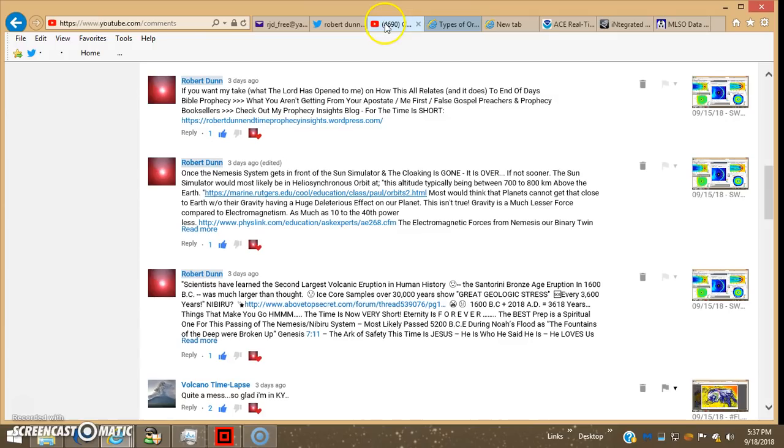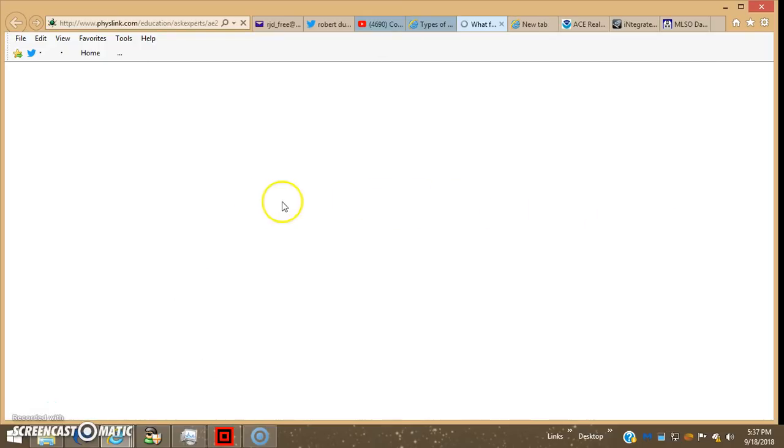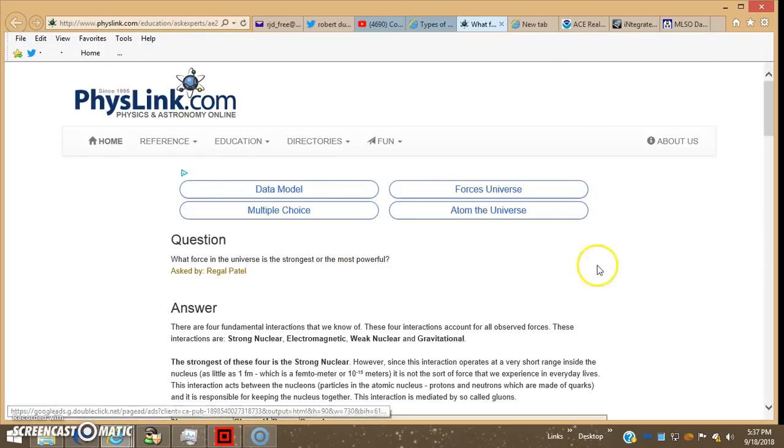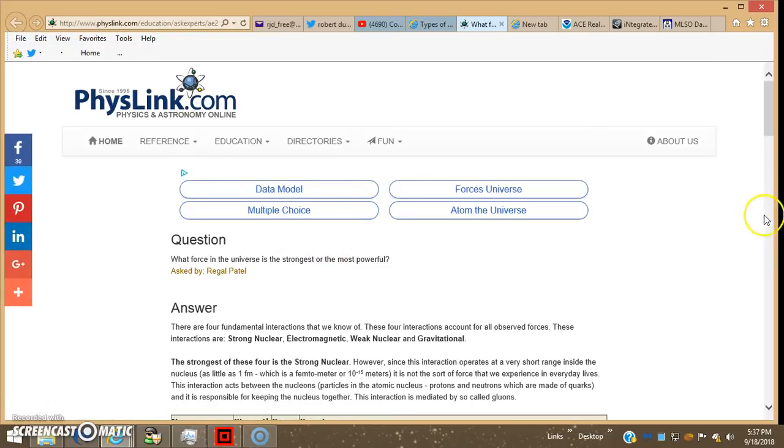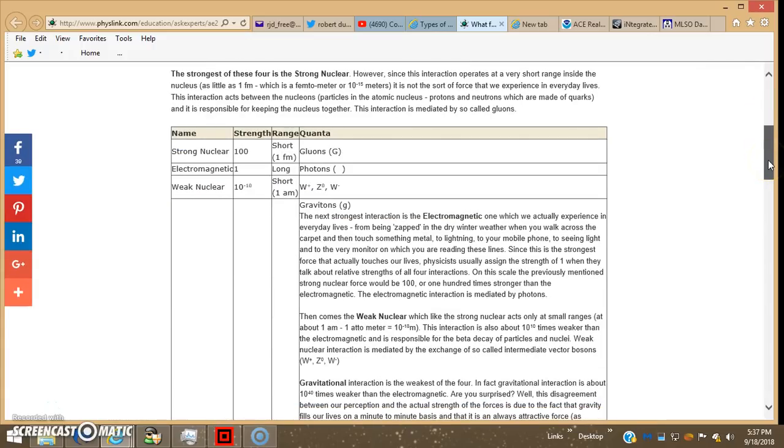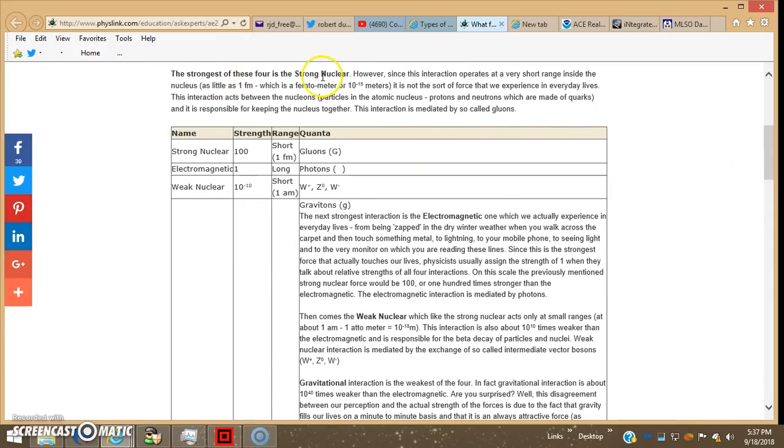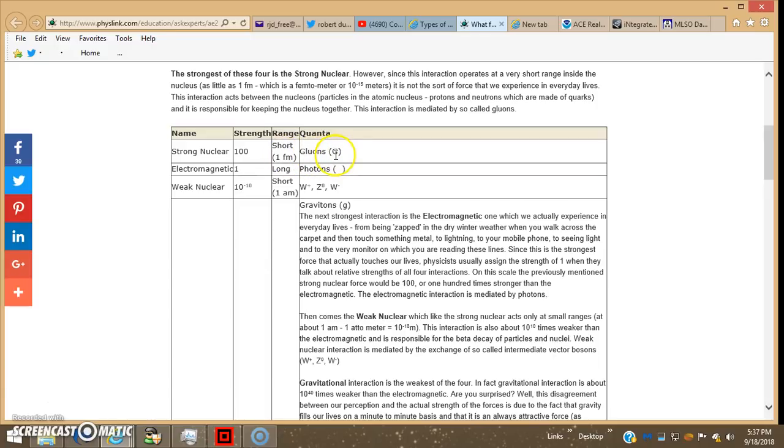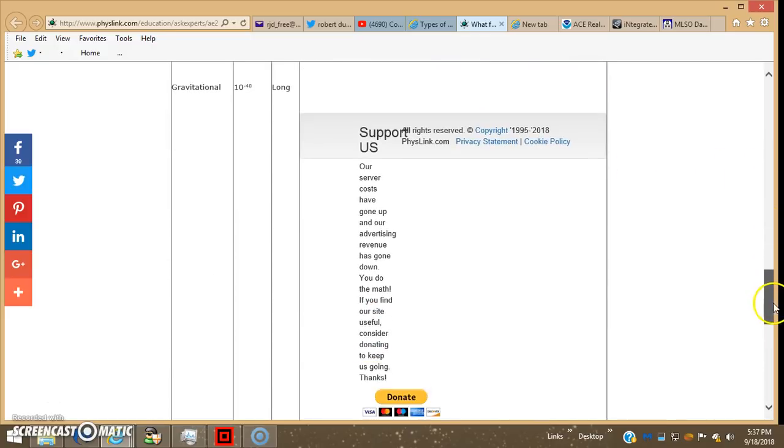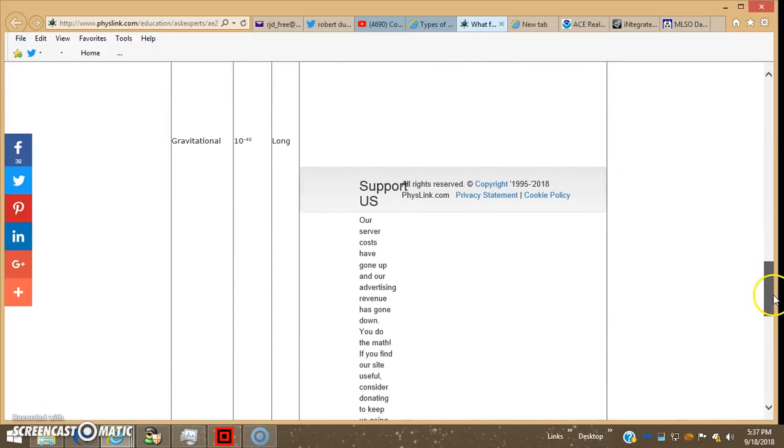Now people wonder how can these planets be so close and not create havoc upon the Earth. Well, the electromagnetic forces, of course is the strong nuclear, and that just holds the atoms and stuff together. So that's why when you break the atom you have a huge explosion, atom bomb. Next one's electromagnetic. And the smallest one is gravity, 10 to the minus 40th power.